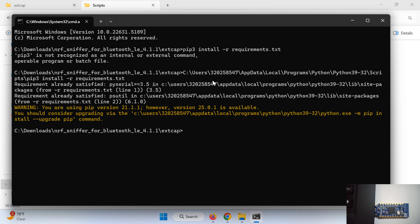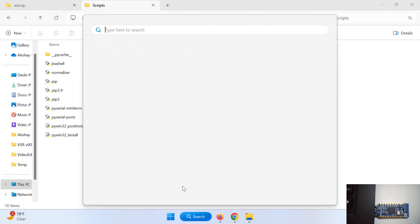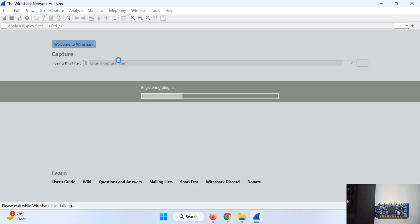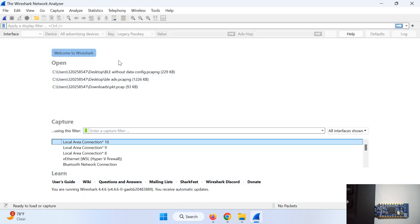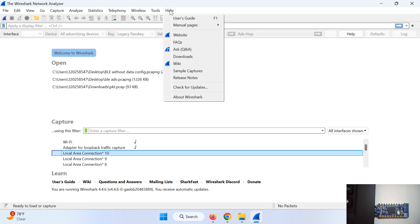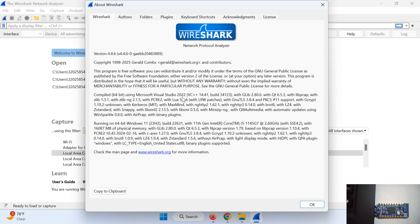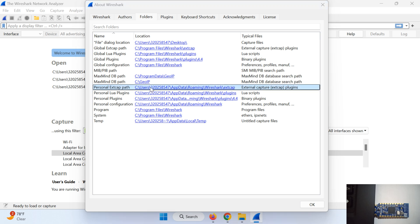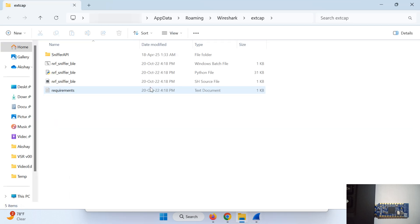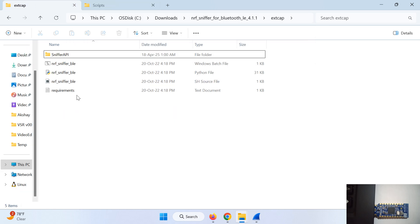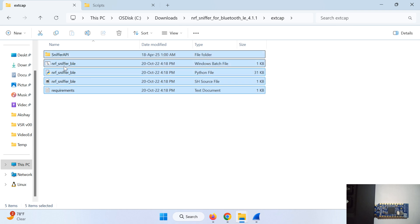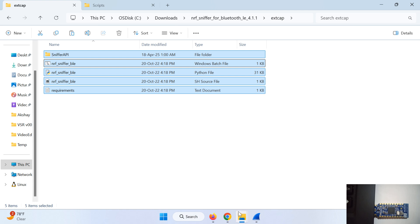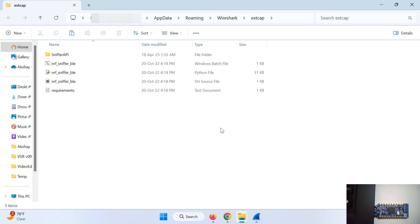Now we need to open Wireshark, so go in search, Wireshark. Help, About Wireshark, Folders, your personal ext cap path, double click on this. If it prompts for the directory does not exist then click yes to create it. Now copy the content of our nRF sniffer ext cap, that is all this content. Copy it and paste it in this Wireshark ext cap. I have already done it.